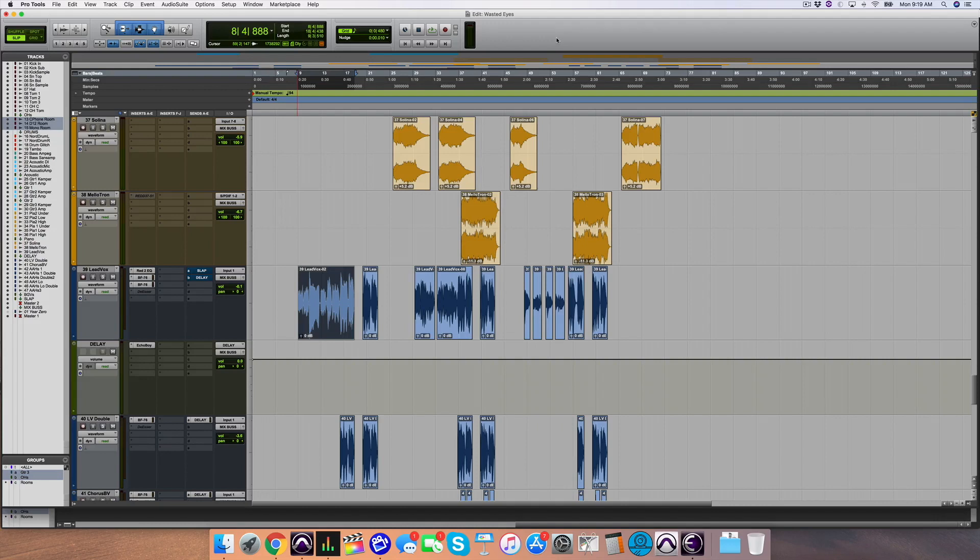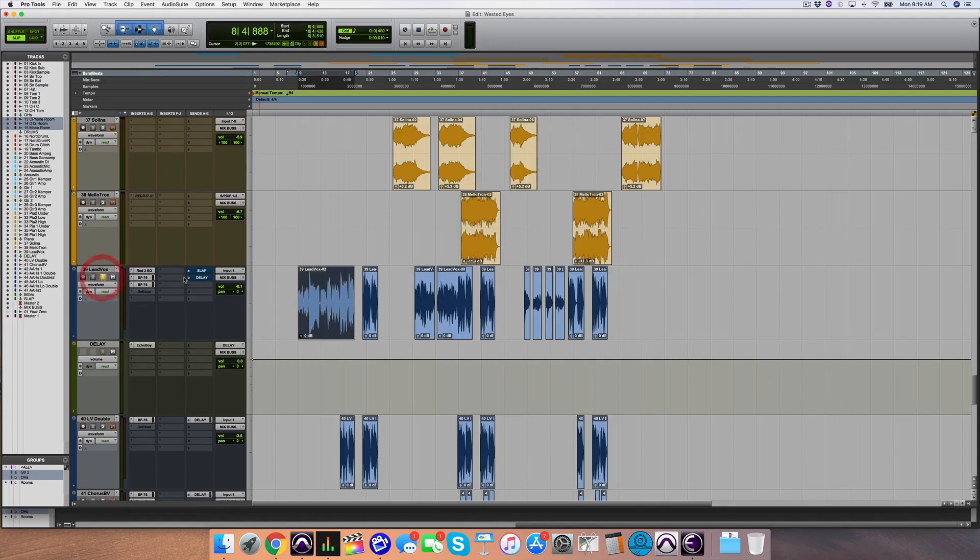Here is a song where the vocals, obviously when they were given to me, are nice and dry. Okay, and so by themselves, this is what they sound like.